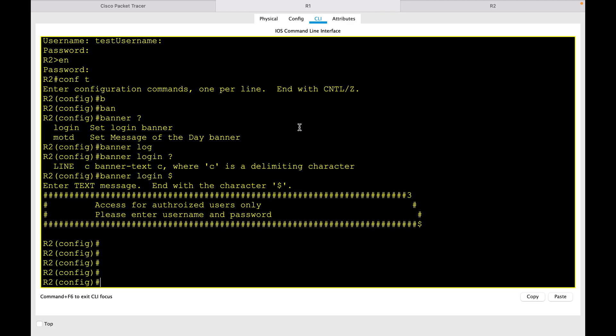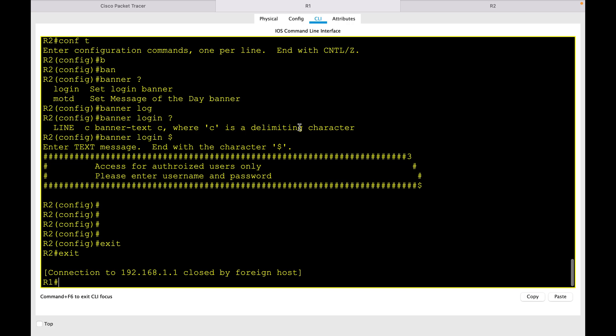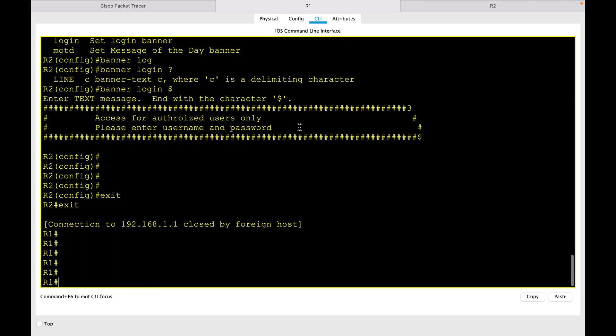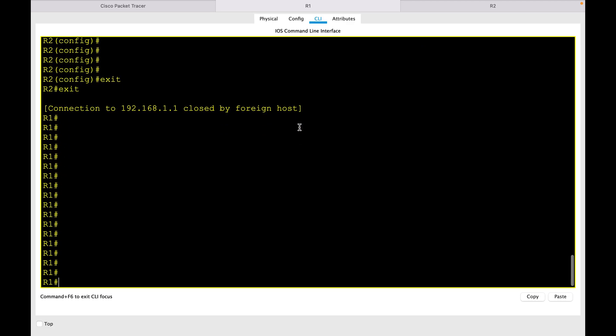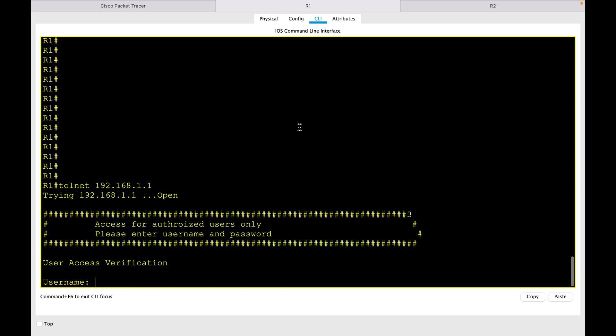So now I have done this configuration. Now let me go back and telnet again. I should be receiving this message before entering the username and password. Here you can see when I telnet into